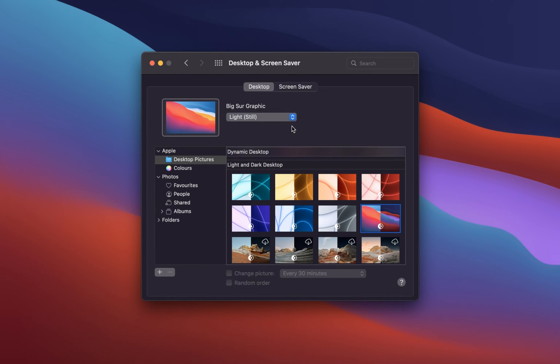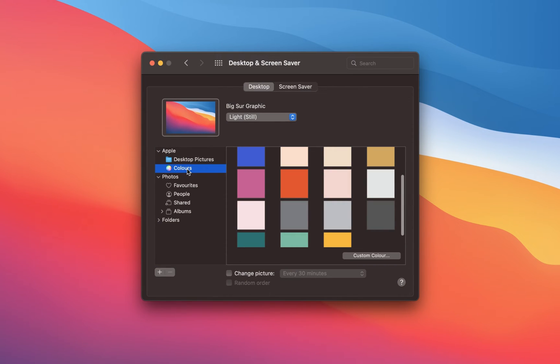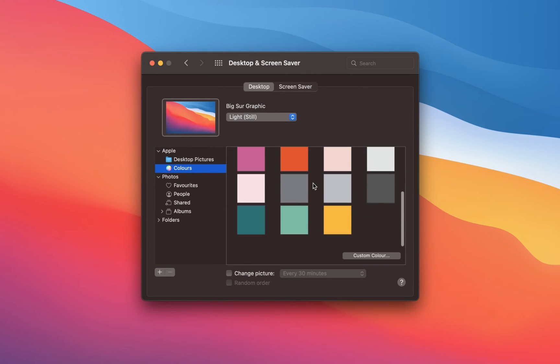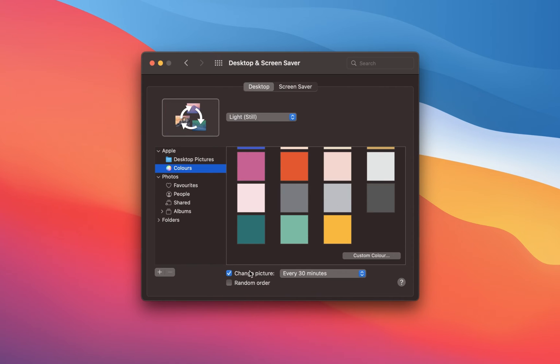Under Colors, you have the option to select or choose a custom plain color. Below, you have the option to switch backgrounds after a selected amount of minutes.